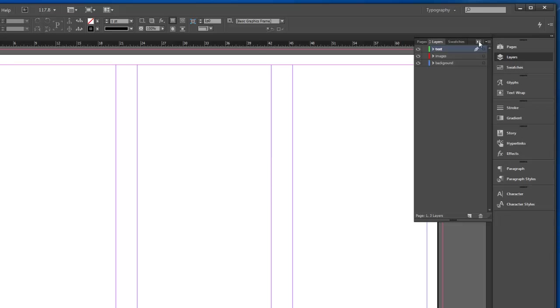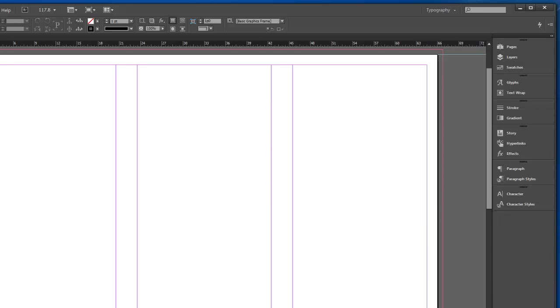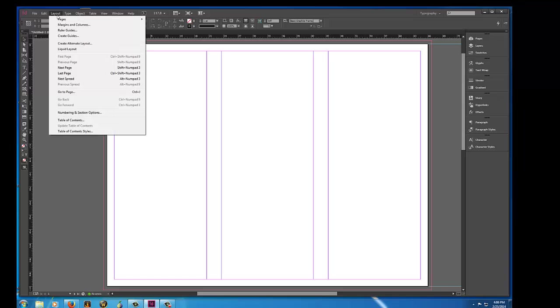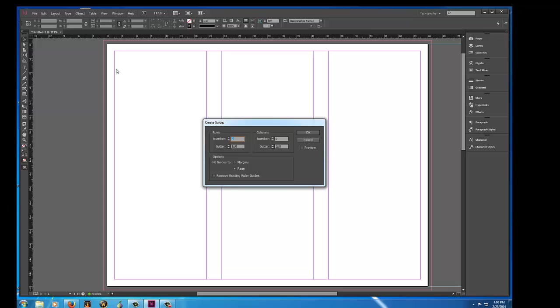After I do that, I am going to put in a grid because you're required to have a grid. That comes under Layout, Create Guides. We already have divisions of three for the columns.